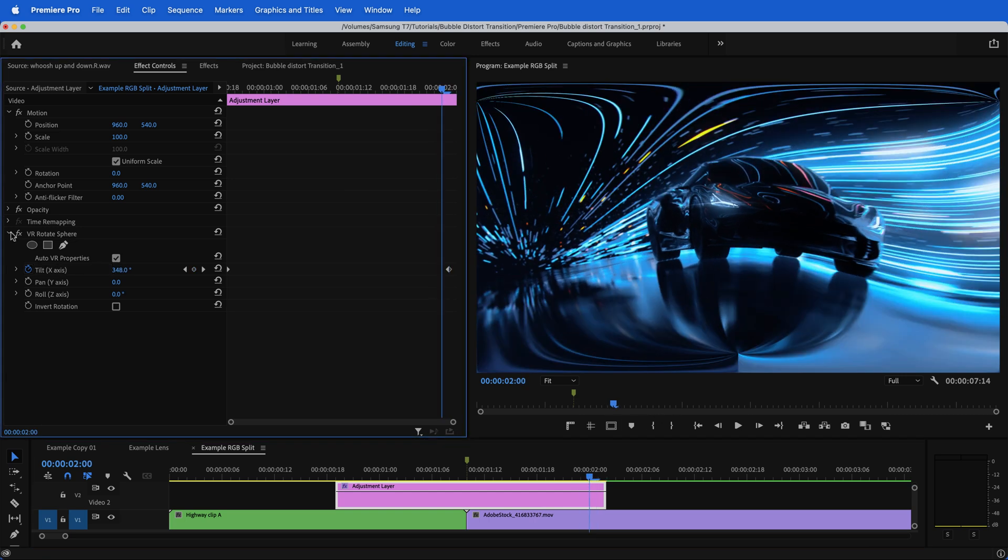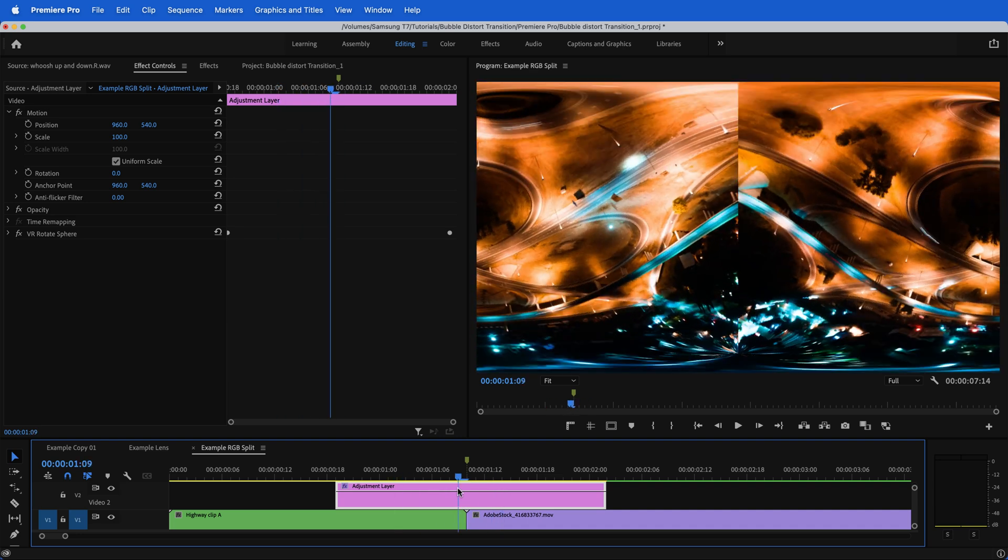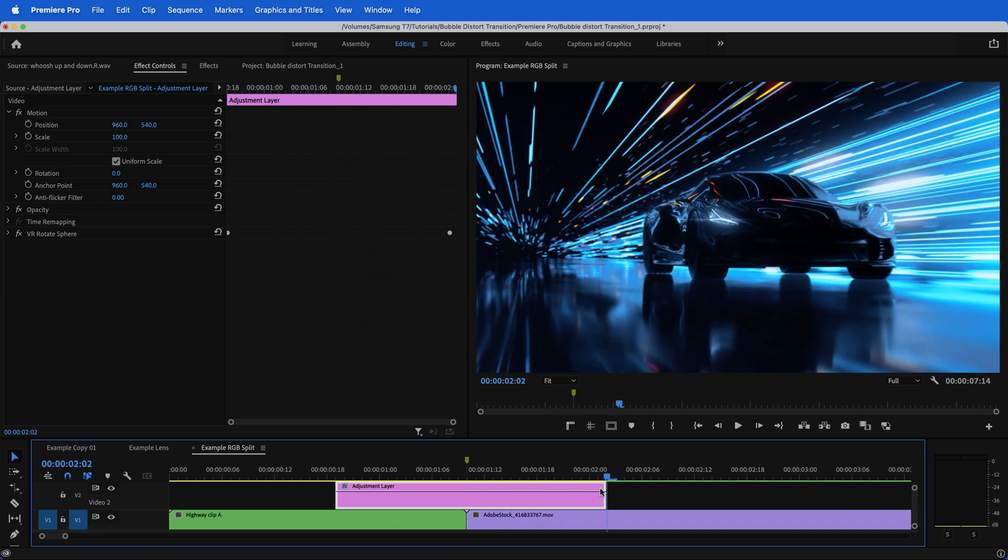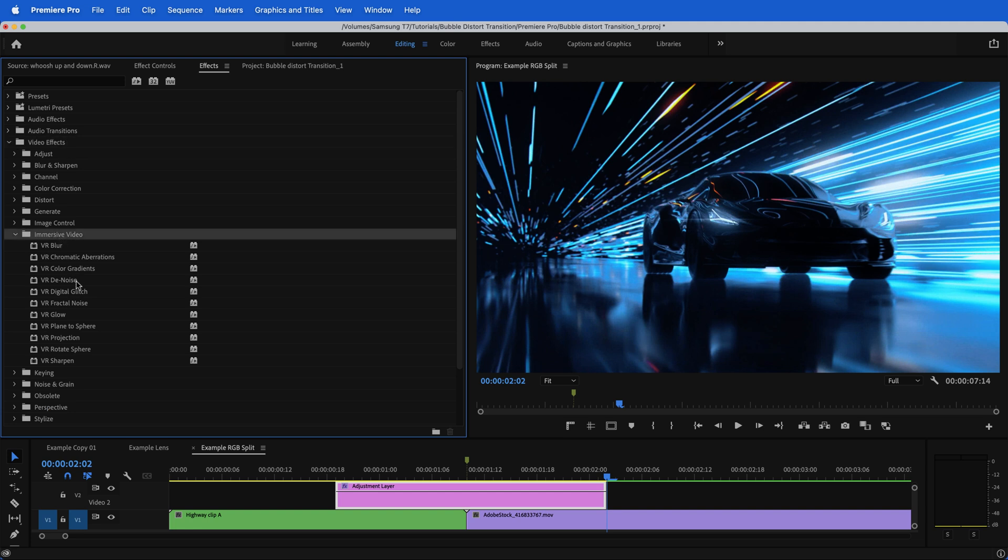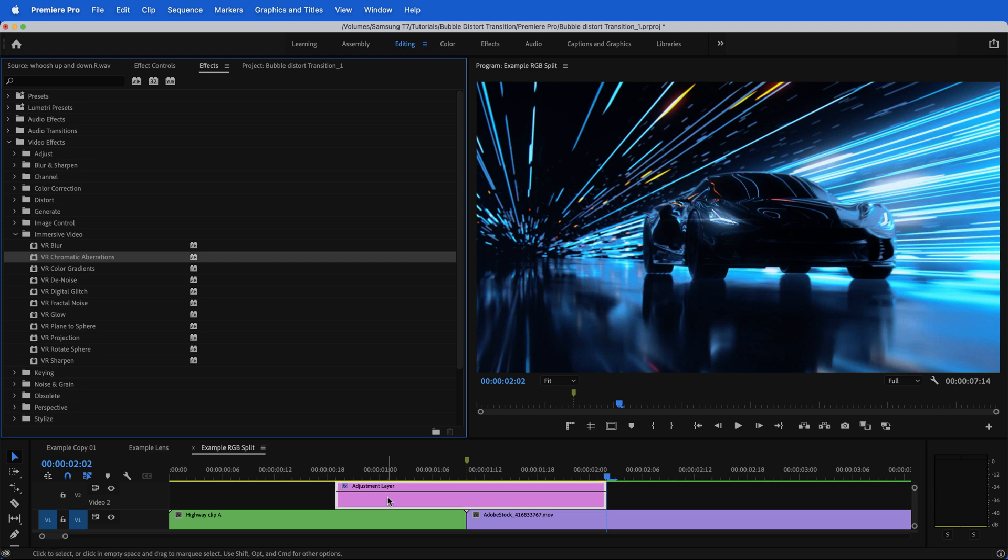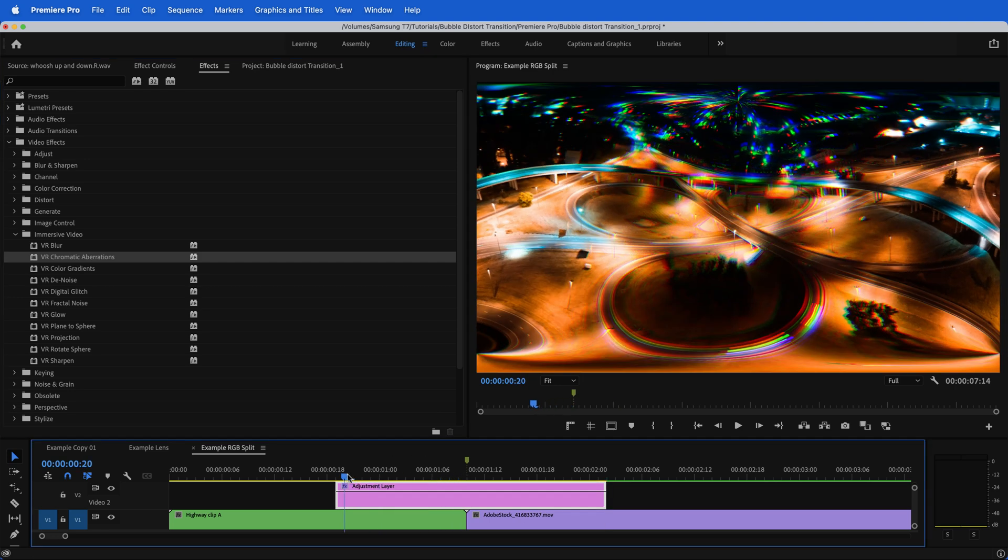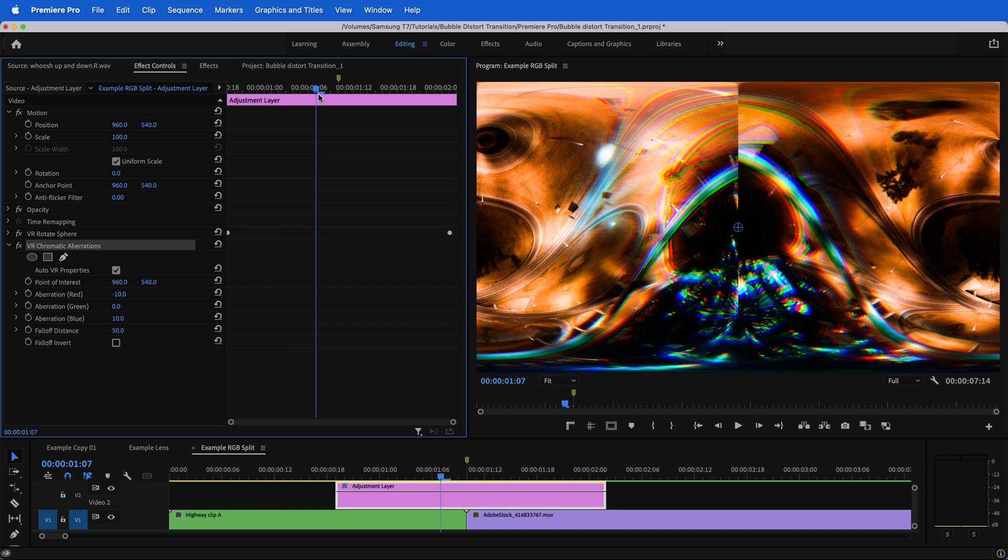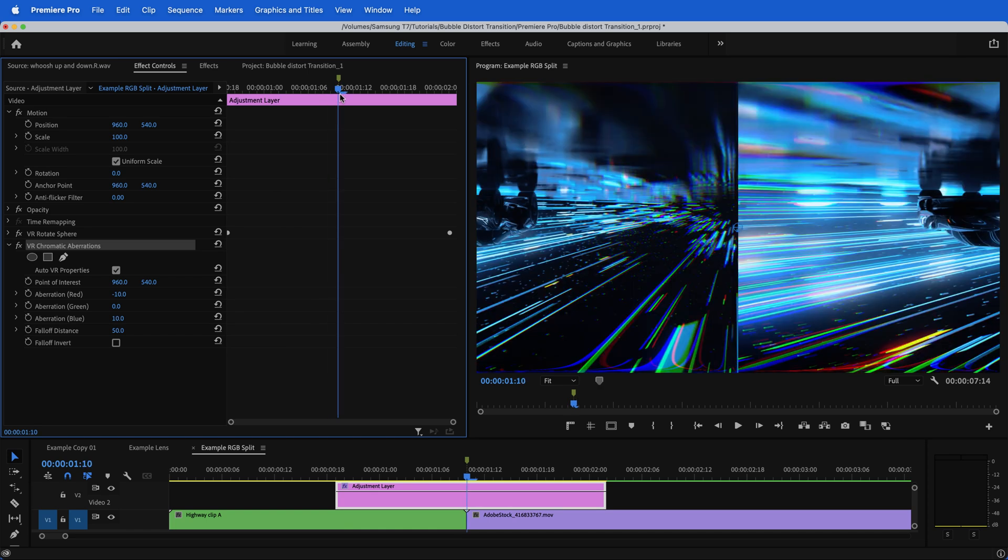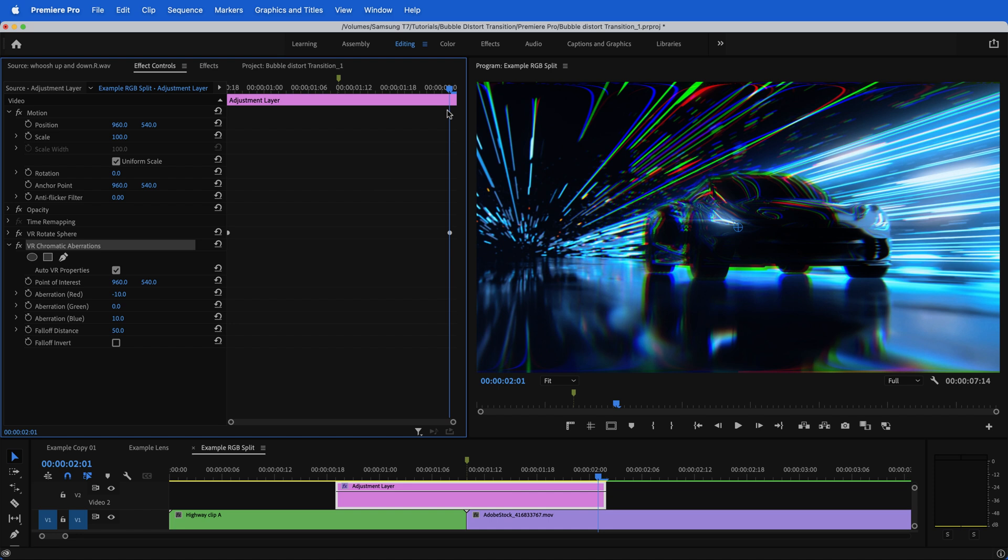The next thing that we want to add is our RGB split. That's where you're kind of pulling the colors away from each other. Go back to our effects panel and still underneath video effects, immersive video. We want to go to VR chromatic aberrations. Click and drag that onto our adjustment layer as well. To take this a step further, I want to really stretch the colors once we get to the midpoint and then have them return back to normal by the time we end the transition.